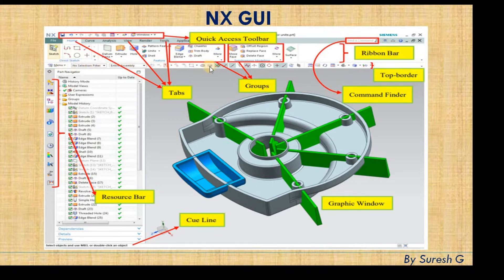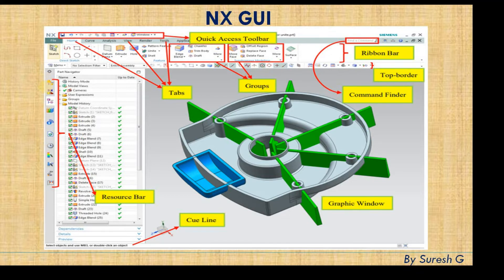There is another borderline called the top border, which lets you select whether you want to select a component, solid body, edges, or surfaces. Under here you can see snap points — end point, mid point, quad, and tangent — which you can select using these tools. Towards the top left is the resource bar, which contains the assembly navigator, constraint navigator, part navigator, and many other tools. At the bottom you can see the cue line, which acts like a command prompt telling you what input the system expects.